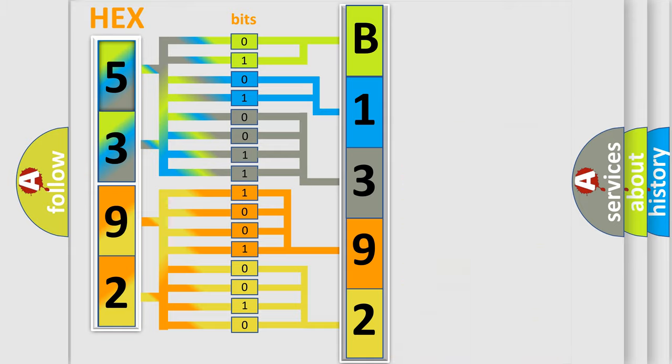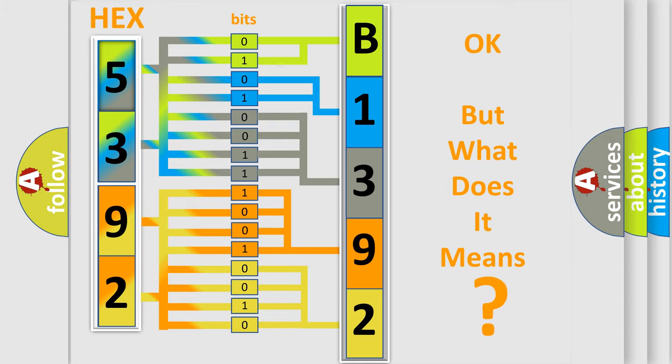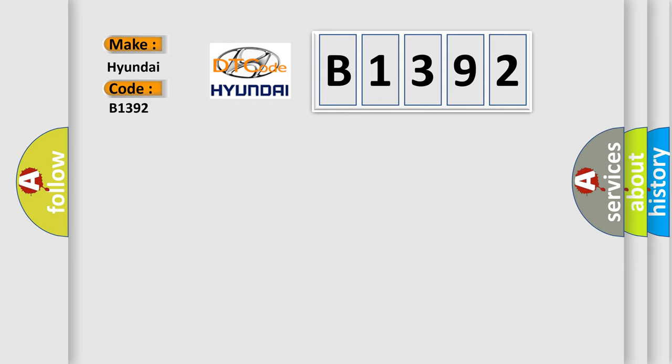We now know in what way the diagnostic tool translates the received information into a more comprehensible format. The number itself does not make sense to us if we cannot assign information about what it actually expresses. So, what does the diagnostic trouble code B1392 interpret specifically?